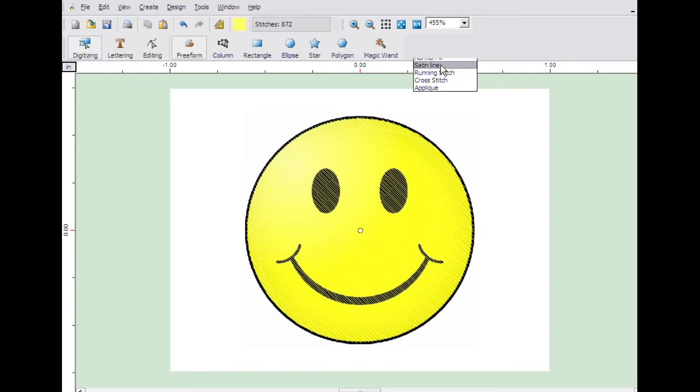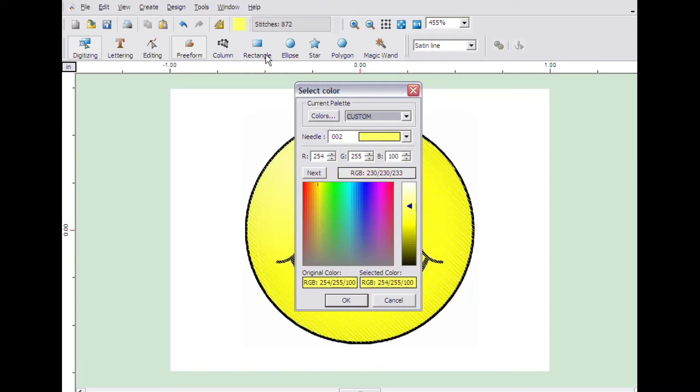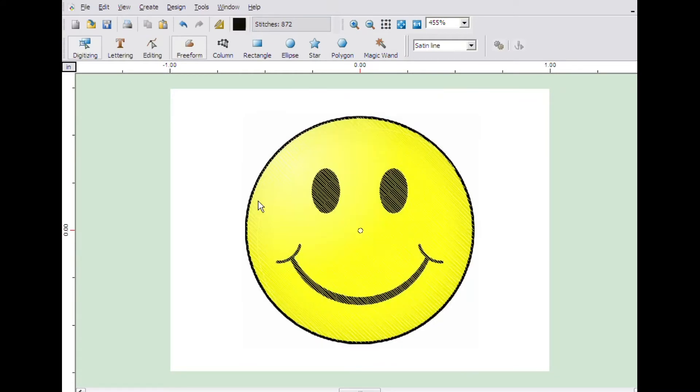Before starting, click the colors button and change the color to black and click OK. Select the freeform tool and then change the fill method to satin line.